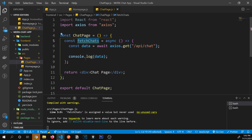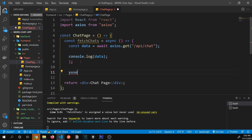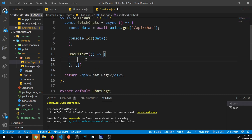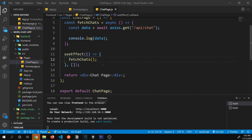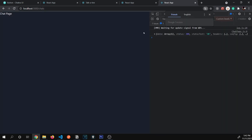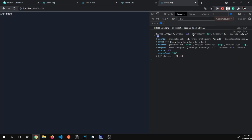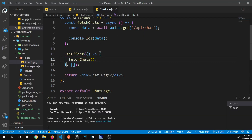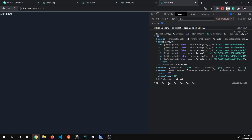To call fetchChats, I'll invoke it inside useEffect — a React hook that runs when the component is first rendered. So whenever this component mounts, fetchChats will be called automatically. Let's go to the app, visit '/chats', and check the console. We get the data object we were sending from our backend — it has config, data, headers, and request fields. We only need 'data', so I'll destructure it.